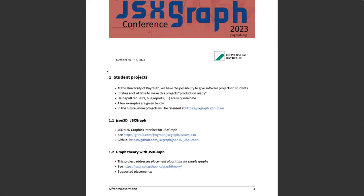As Carsten said, we have annually a programming project for computer science students, and we give them some projects related, mostly related to JSXGraph in some way.